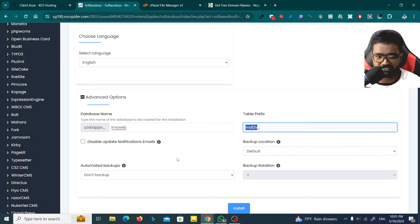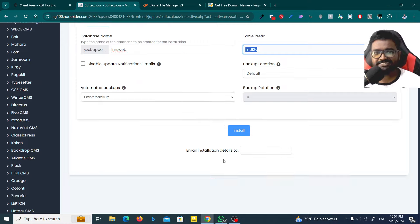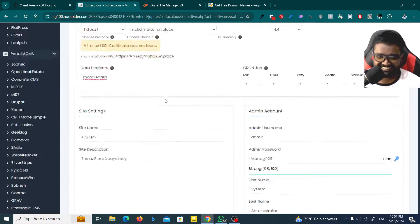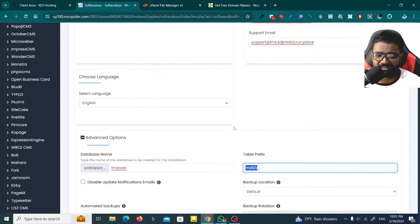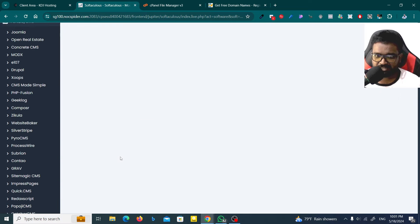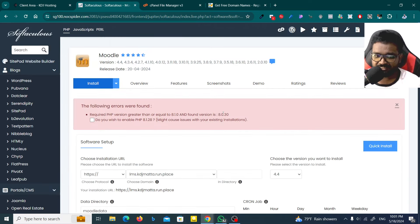The default backup location is set — checking the settings before proceeding with the installation.